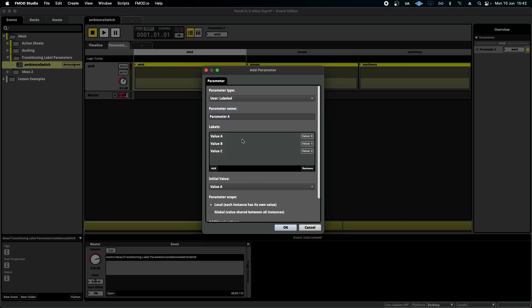Labeled, as it sounds, allows us to label values, which is very useful. I can add as many as I want, and I can double-click and rename them to whatever I see fit.